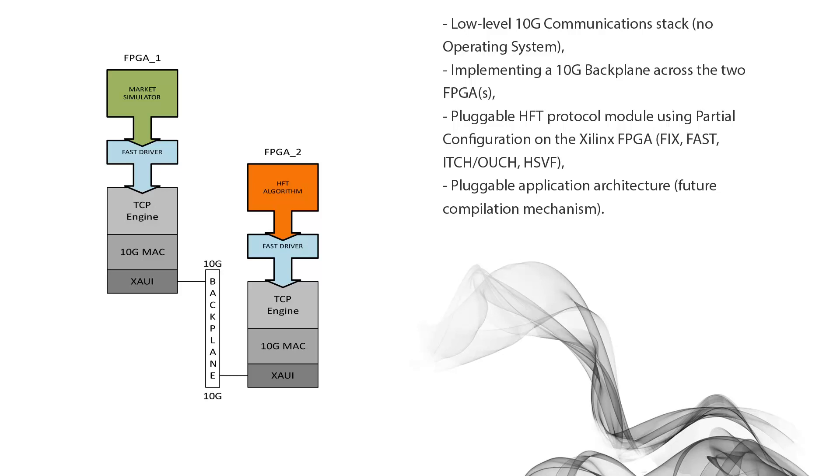And by making it actually pluggable between the application and the driver layer, it should mean you could swap out the driver layer and use your HFT algorithm on any protocol versus having to rewrite your HFT algorithm to adapt to the protocol,